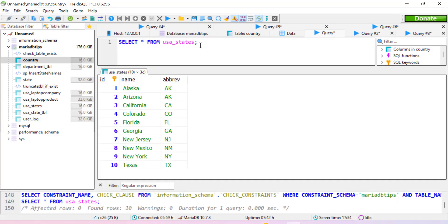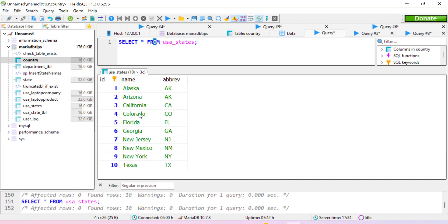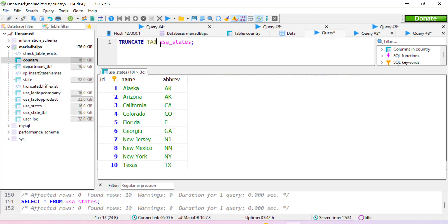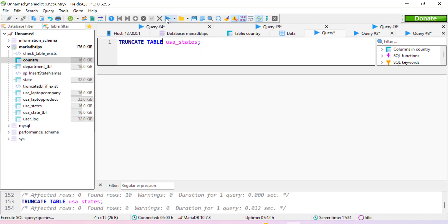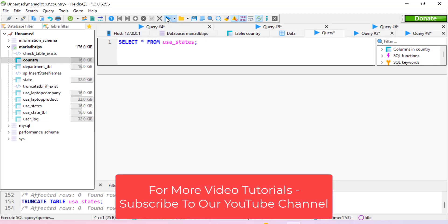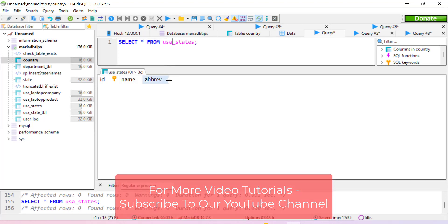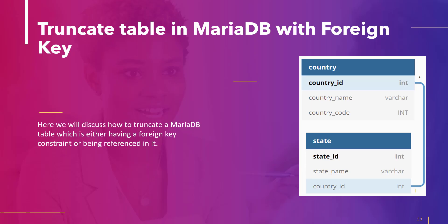Let's practically understand the TRUNCATE TABLE statement. We will use a table named `us_states` which consists of 10 rows. To truncate it, we use: TRUNCATE TABLE us_states. After executing this statement successfully, we run a SELECT statement and can see that all the data from this table has been deleted.